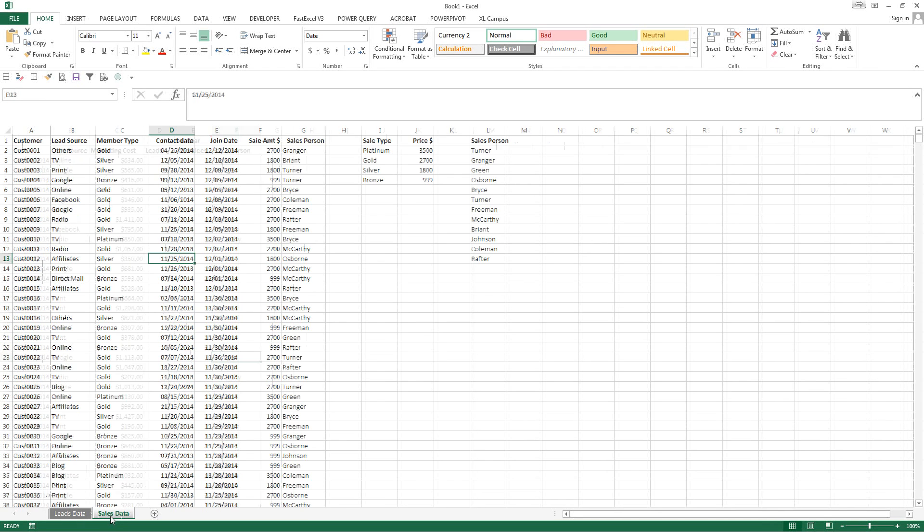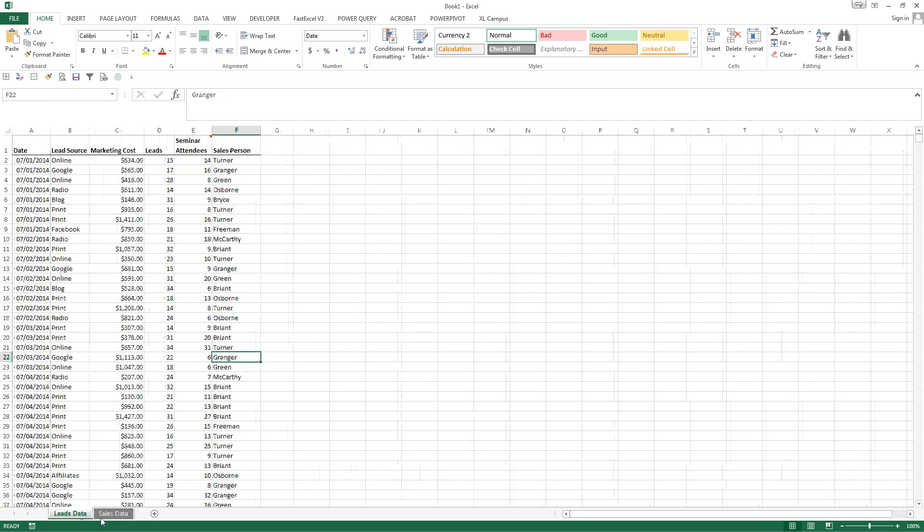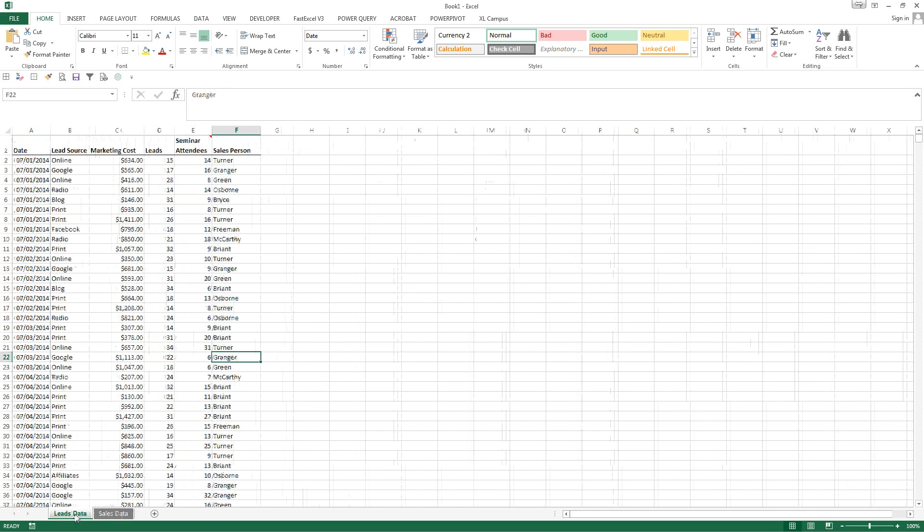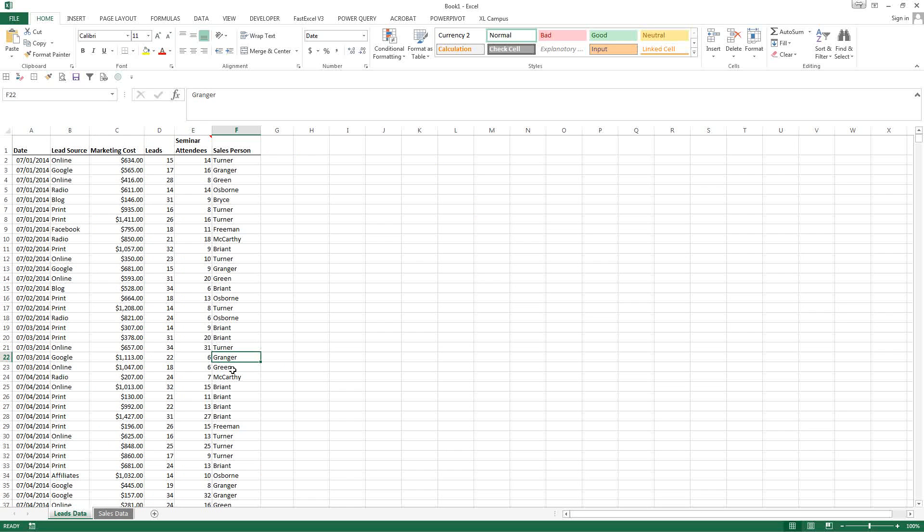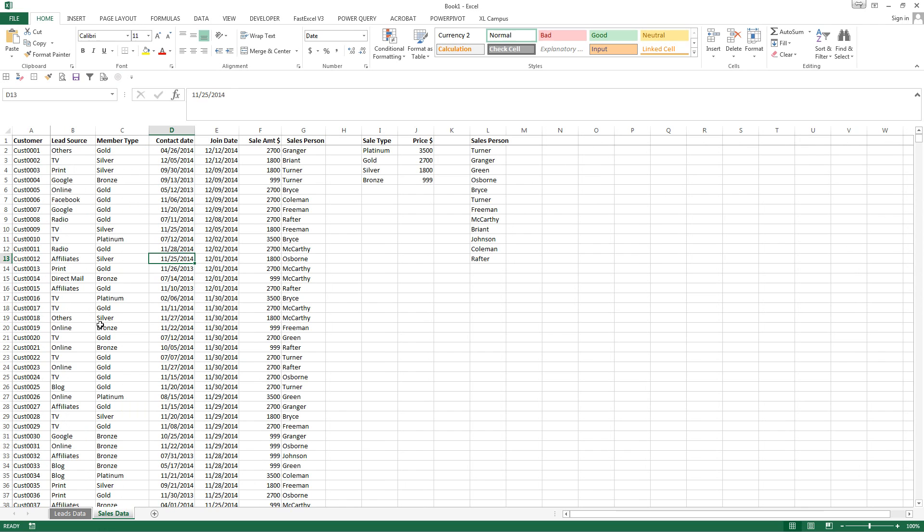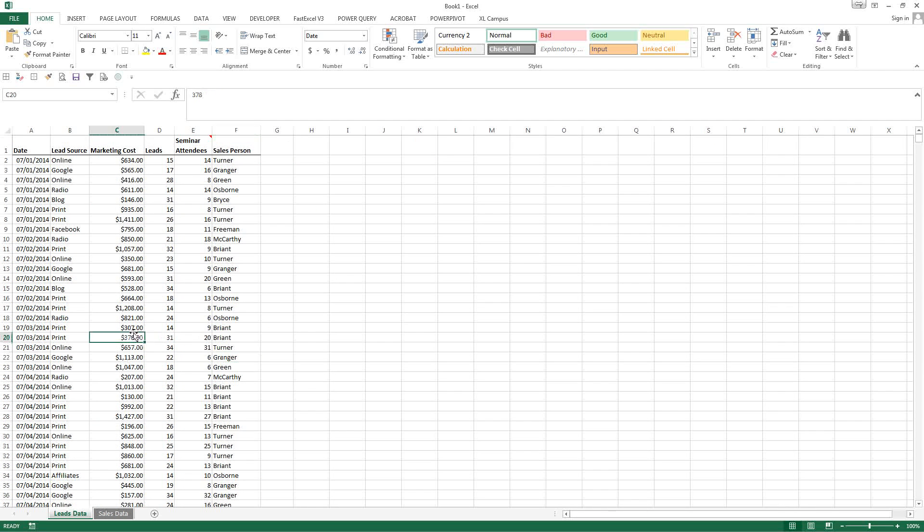All right, look, today we have two sets of data. I actually didn't make this data up, I got it from Minda Tracy's dashboard class and you can view that at my online training hub.com. Okay, so we have two sets of data here: sales and leads data.